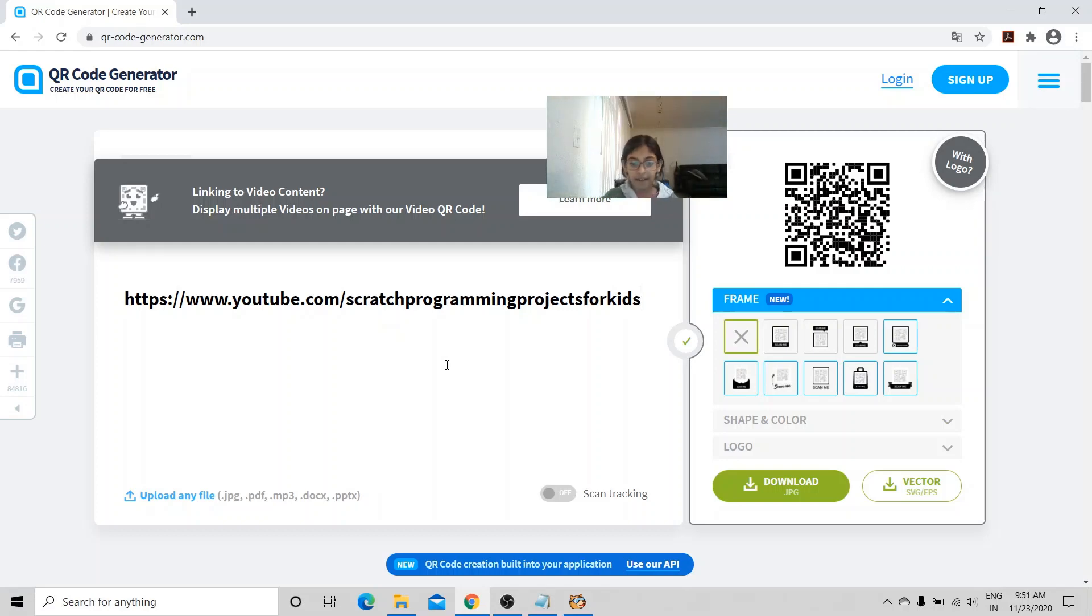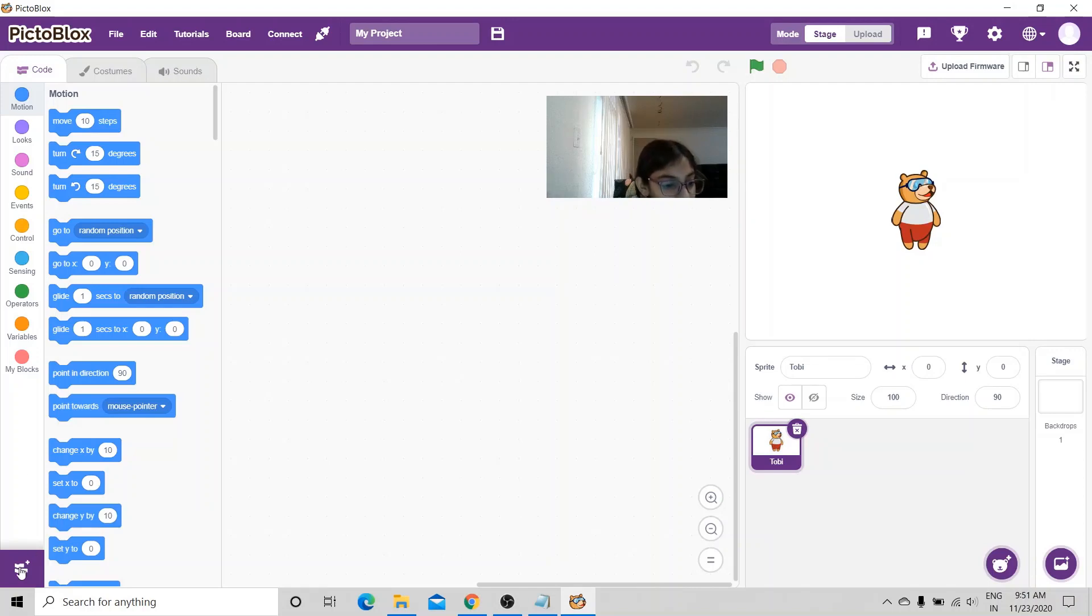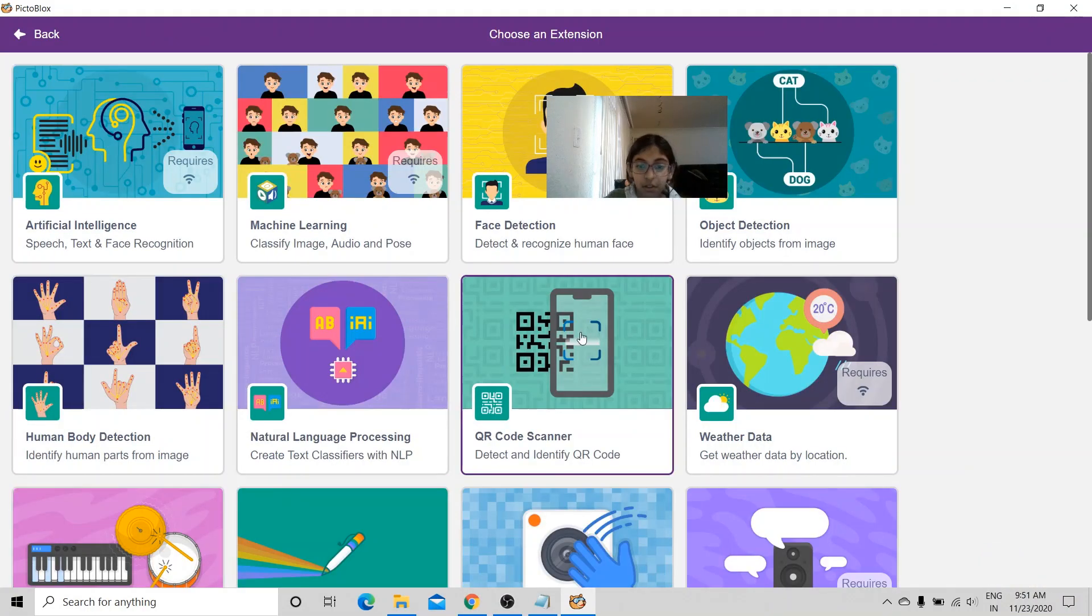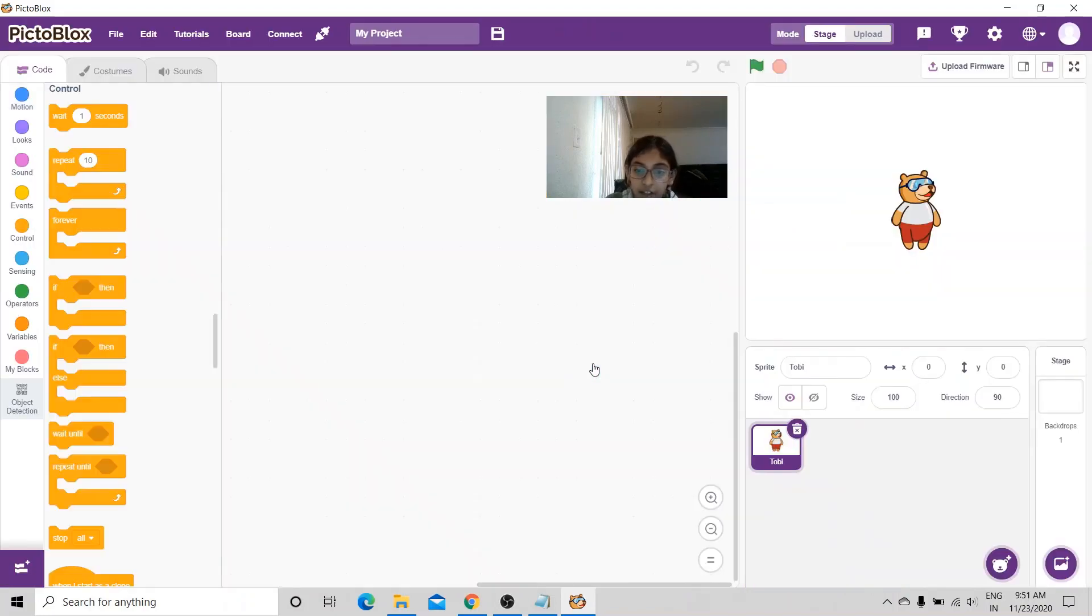Now let's dive into coding. First I'm going to go to the extension and I'm going to choose QR code scanner.